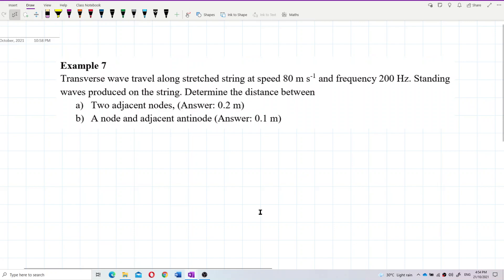A transverse wave travels along a stretched string at a speed of 80 meters per second and a frequency of 200 hertz. Standing waves are produced on the string. Determine the distance between two adjacent nodes and the distance between a node and an adjacent antinode.